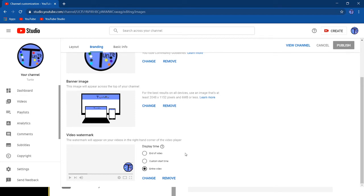And then you could choose when to display the watermark. You want to select it on the end of the video, maybe the start of the video, maybe even the entire video.